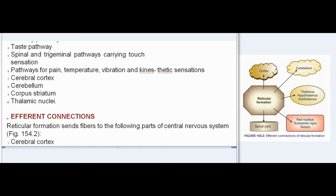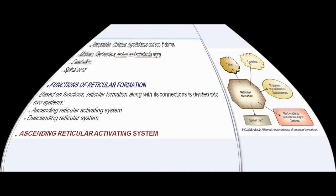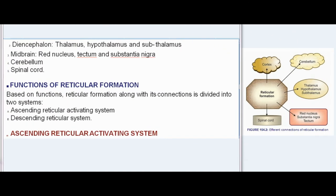Efferent Connections: Reticular formation sends fibers to the following parts of the central nervous system — cerebral cortex, diencephalon (thalamus, hypothalamus and subthalamus), midbrain (red nucleus, tectum and substantia nigra), cerebellum, and spinal cord.